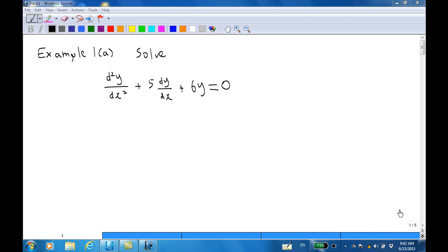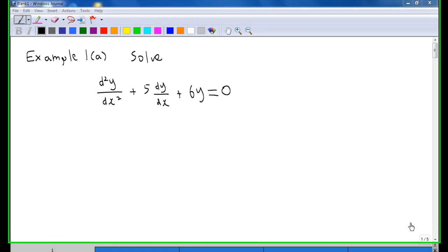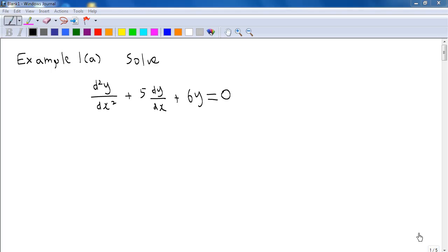This is Example 1a. We are going to solve a second-order homogeneous differential equation with constant coefficients. The equation is d²y/dx² + 5(dy/dx) + 6y = 0.